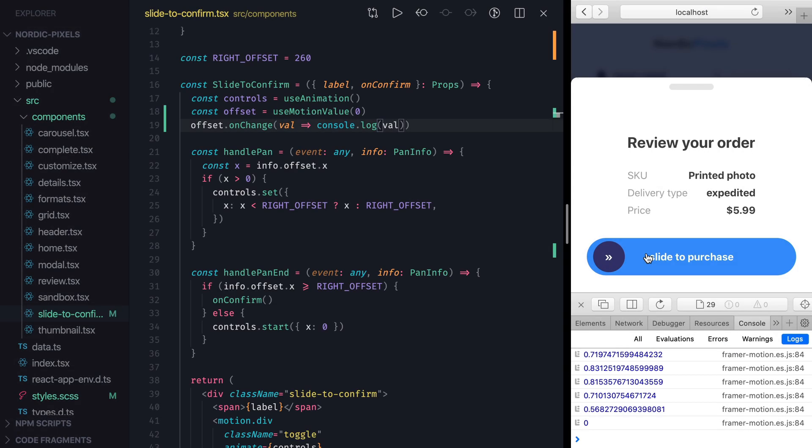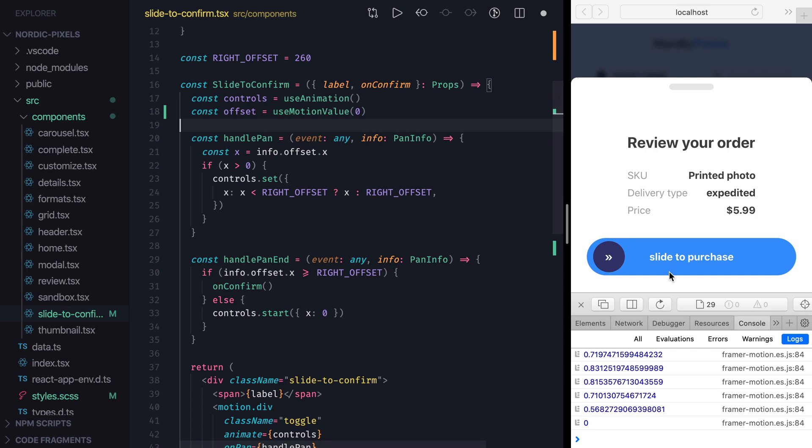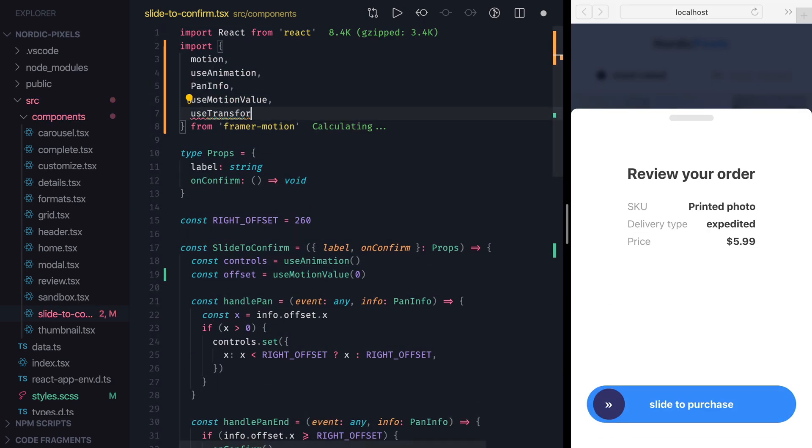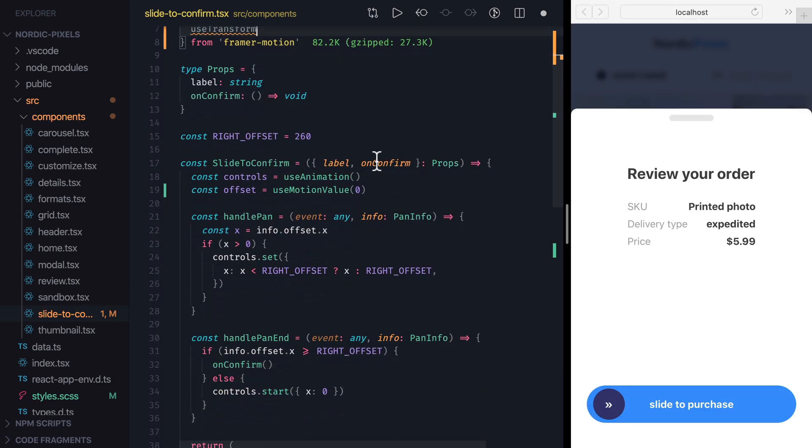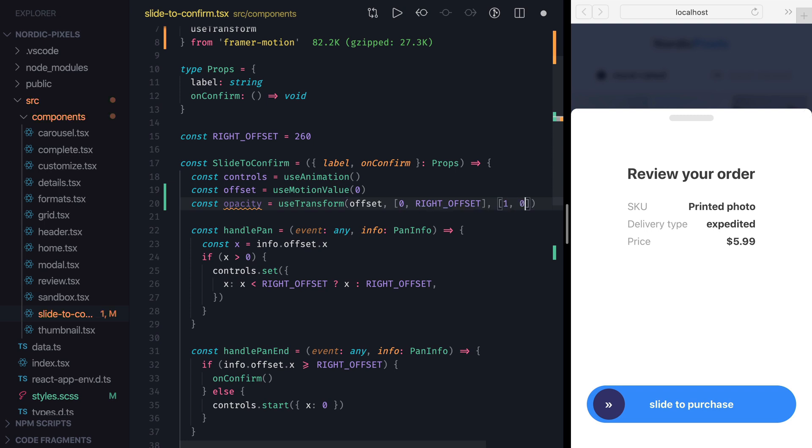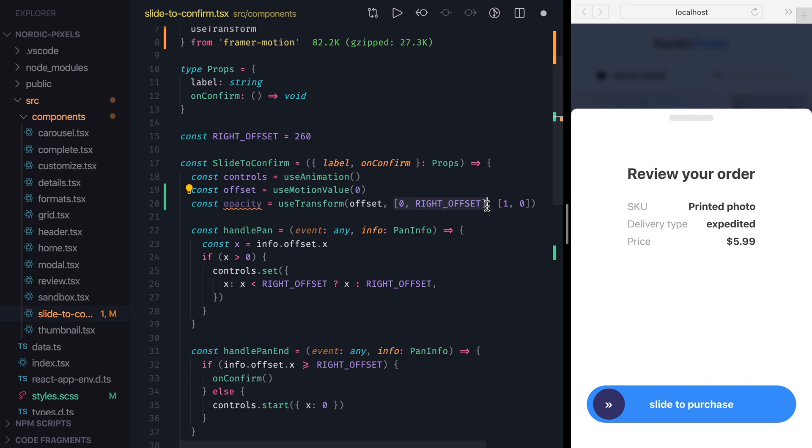To create such dependency, we can use transform hook, which does exactly what we want. It maps a motion value from one scale to another to produce a new motion value. So let's remove on change listener, import use transform from framer motion, and create a new motion value variable called opacity by using transform hook. We're going to pass it our offset value first, followed by the input scale from 0 to right offset, and lastly the output scale from 1 to 0. So to reiterate, when offset value changes, use transform hook will know that it belongs to this input scale, and it will find a respective value for it on the output scale.